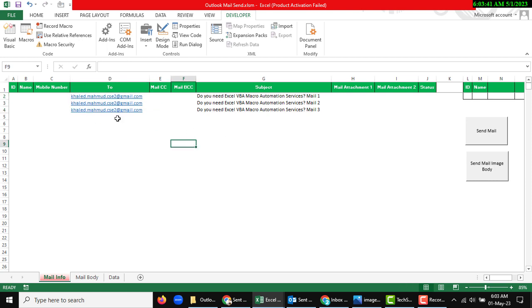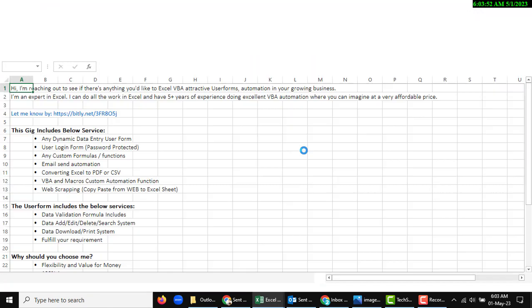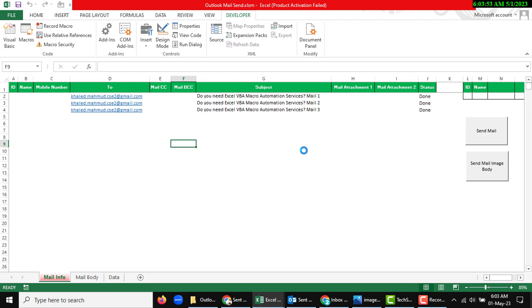So if I send mail, I am going to use this send mail button. Okay, dynamic mail.